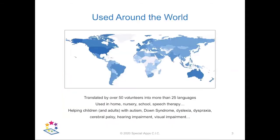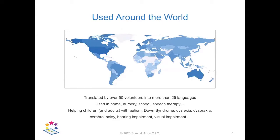Over the years we've been approached by teachers, speech therapists, disability support organisations and parents from around the world asking if they could help us translate our apps. With their assistance we've been able to offer support for more than 25 languages. This map shows in blue all the countries where our apps have been downloaded.